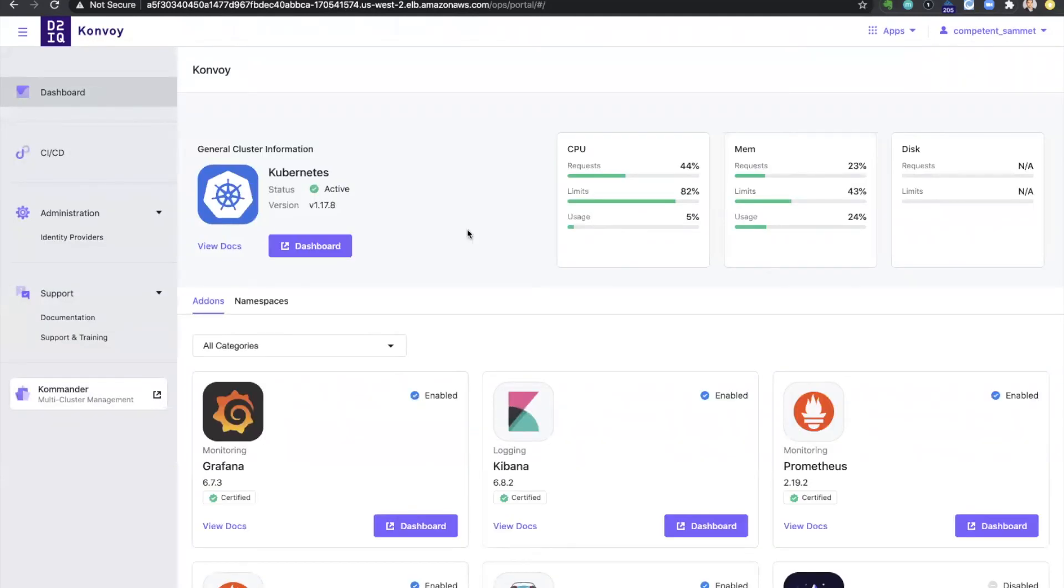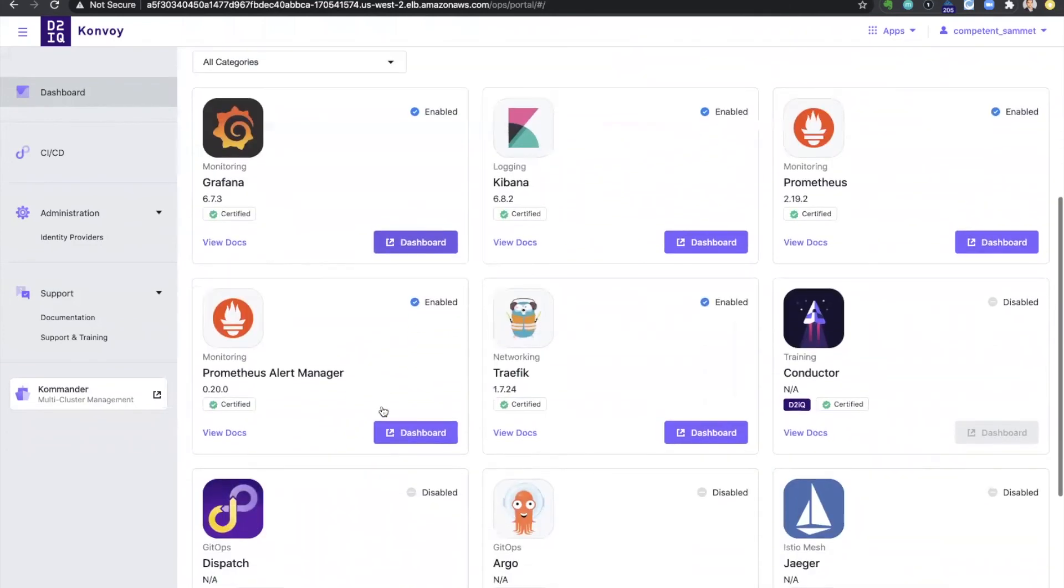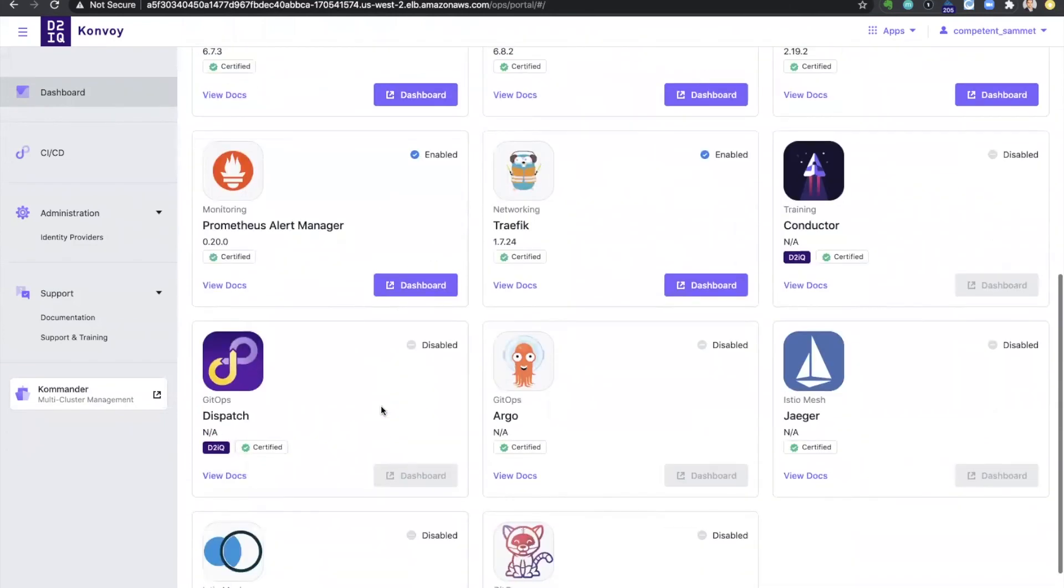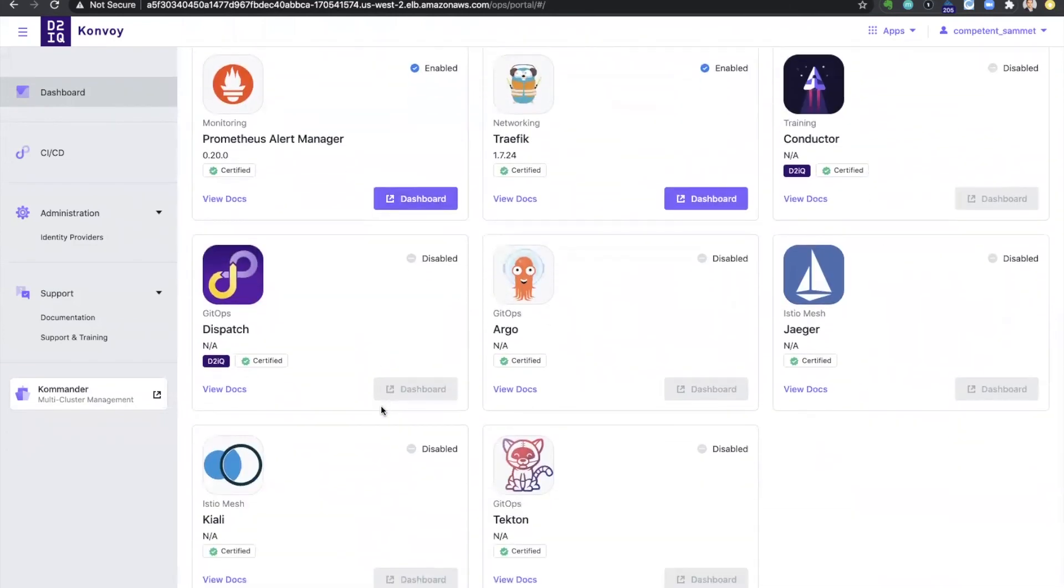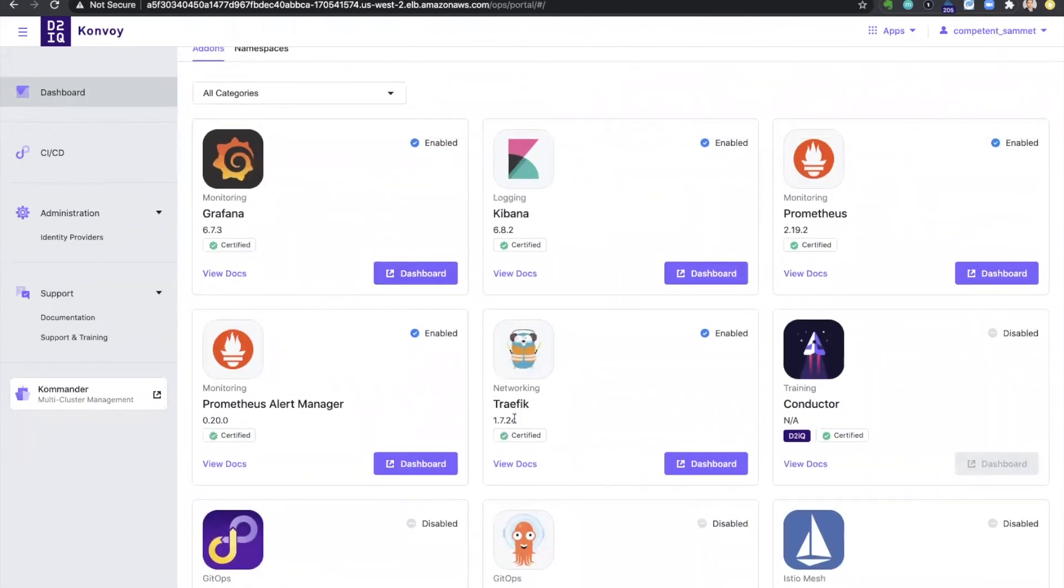From here, I will have access to the Kubernetes dashboard as well as all of the other add-ons that make my cluster production grade. This includes all my monitoring and alerting and other enabled add-ons.